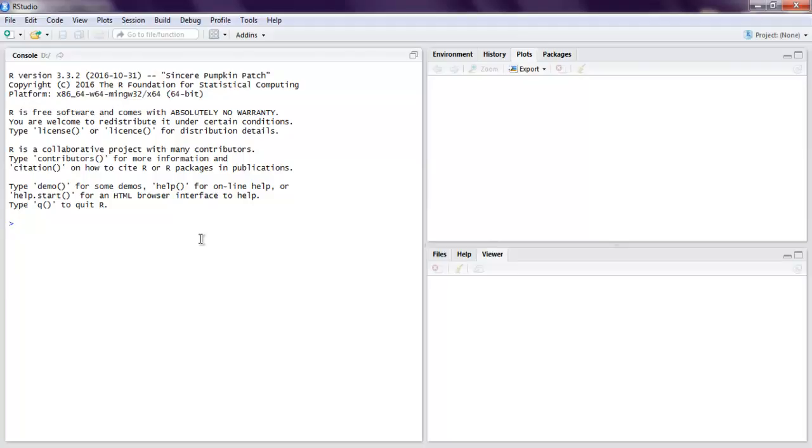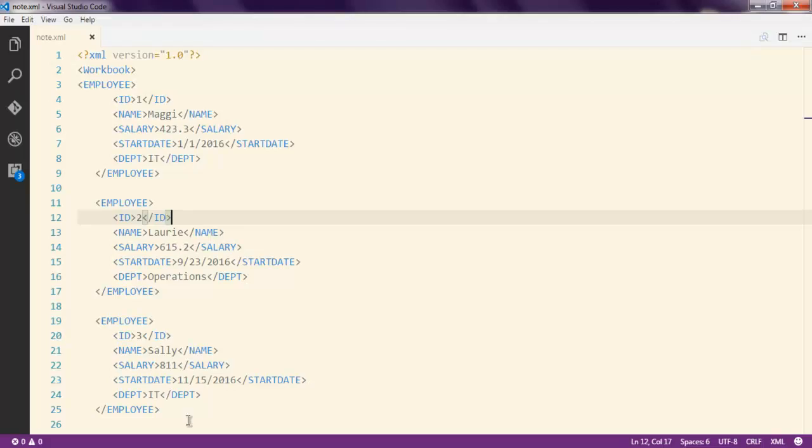We are going to print that data. For that we need to have one XML file. In my case I have this employee data as my XML data.